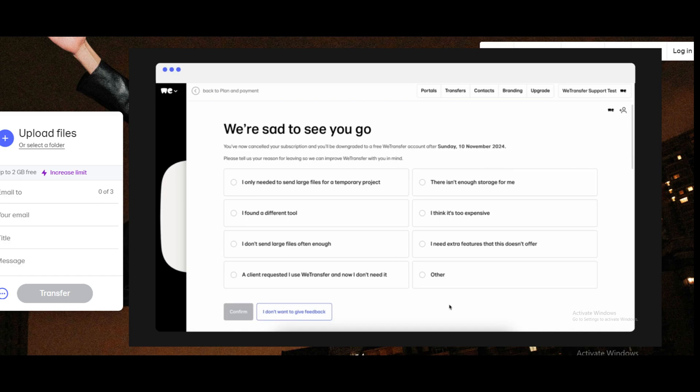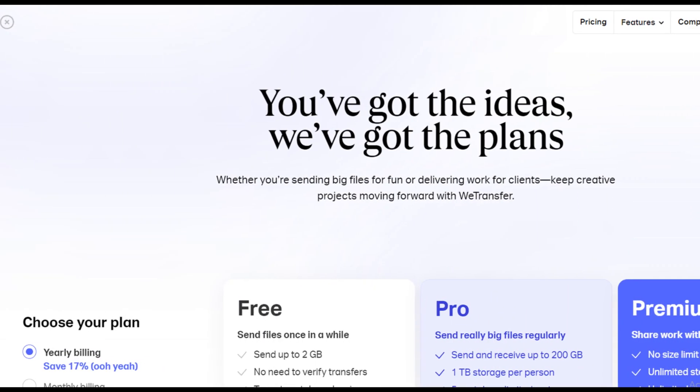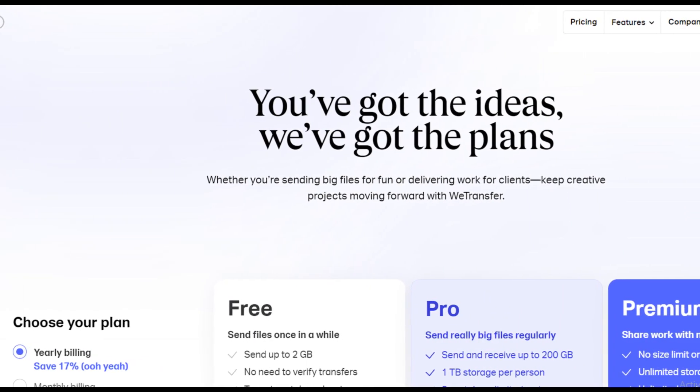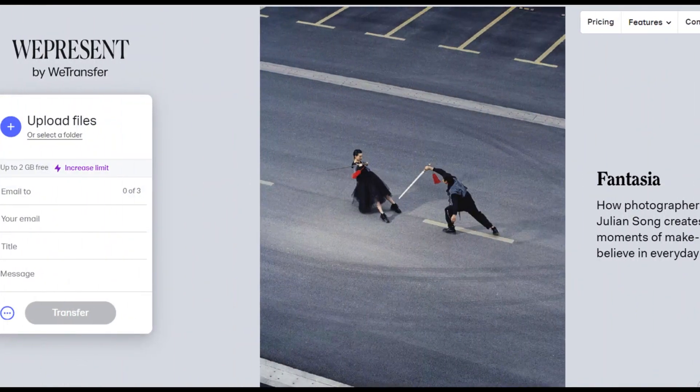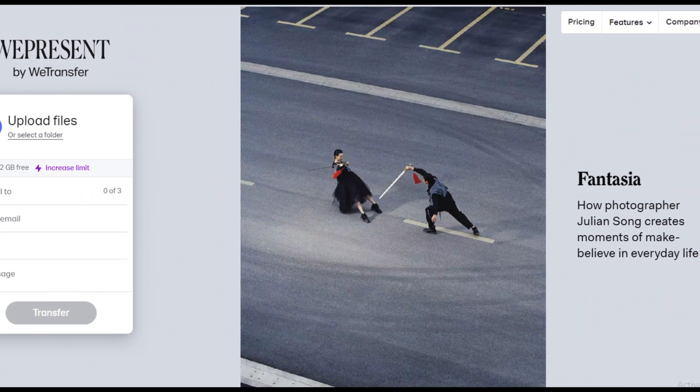But after 28 days, if you have not renewed your subscription, your subscription will be permanently deleted. And you are done. Only by using this method, you can easily cancel your WeTransfer subscription.